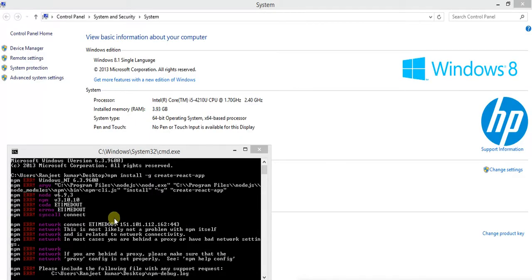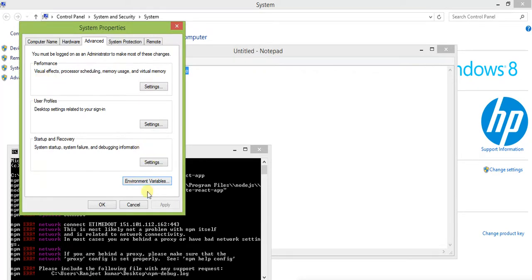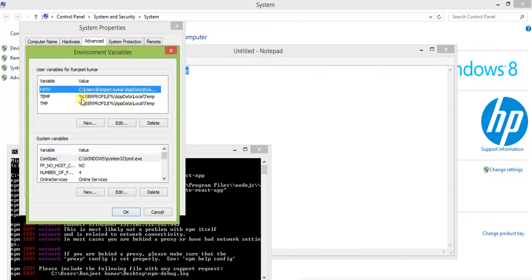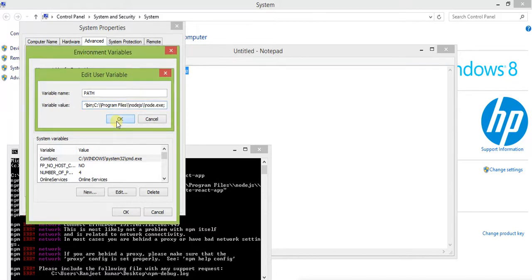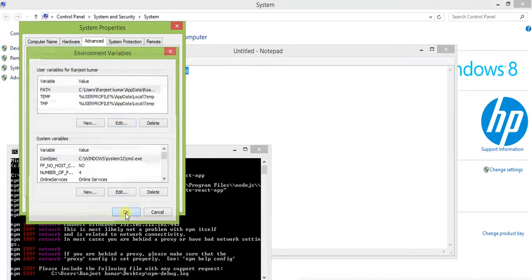If you get a type error, you must save the environment variable. Go to System, then Advanced Settings, then Environment Variables. Save the path of the Node.js environment variable — the path is program files/nodejs/node.exe. I have set it now, so you can continue.